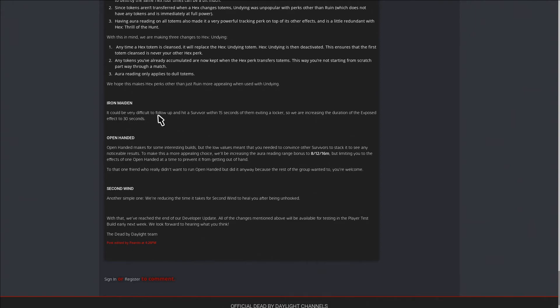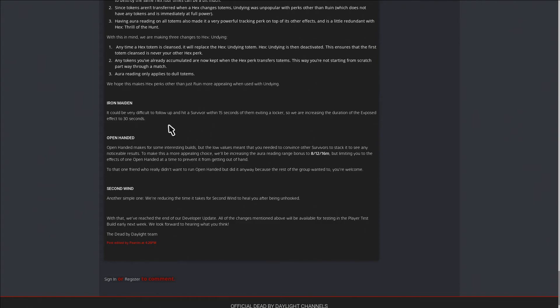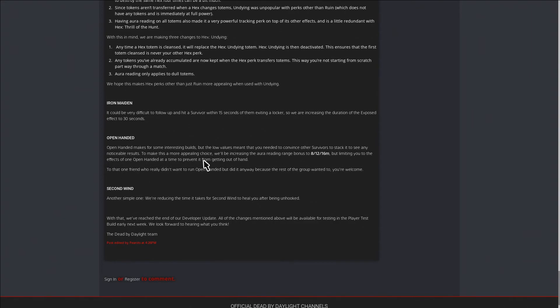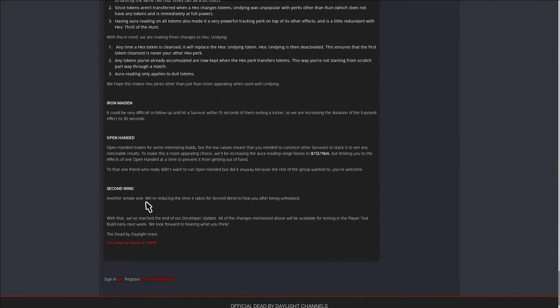Iron Maiden: It can be very difficult to follow up a hit on a survivor within 30 seconds of them exiting a locker, so we're increasing the duration of the Exposed status effect to 30 seconds. Open-Handed: For some builds with low value to convince other survivors to stack to see any noticeable results, to make this a more appealing choice we'll be increasing the aura reading range bonus to 8, 12, 16 meters. Second Wind: Another simple one. We are reducing the time it takes for Second Wind to heal you after being unhooked.